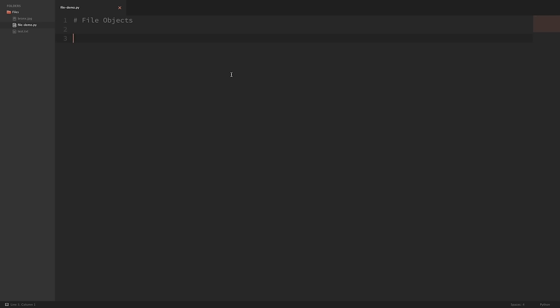Hey there, how's it going everybody? In this video, we'll be learning how to work with file objects in Python and some of the useful things that we can do with these objects. Whether you use Python for desktop or web applications, you're likely going to be interacting with files a good bit. So it's definitely a good skill to know how to properly interact with these file objects. So let's go ahead and dive in.